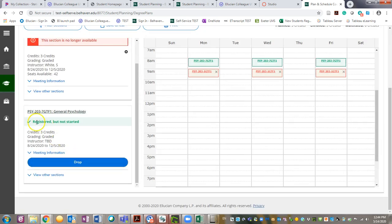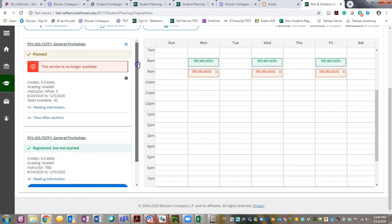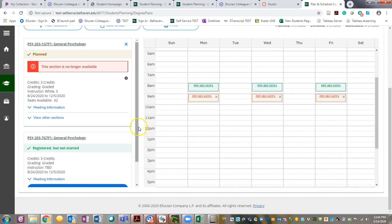The notice in the box switches from planned to registered but not started and the box changes from yellow to green on the calendar. You are now registered for your new section.